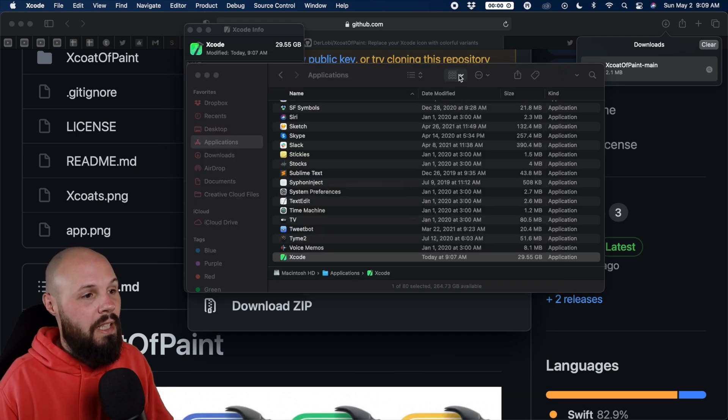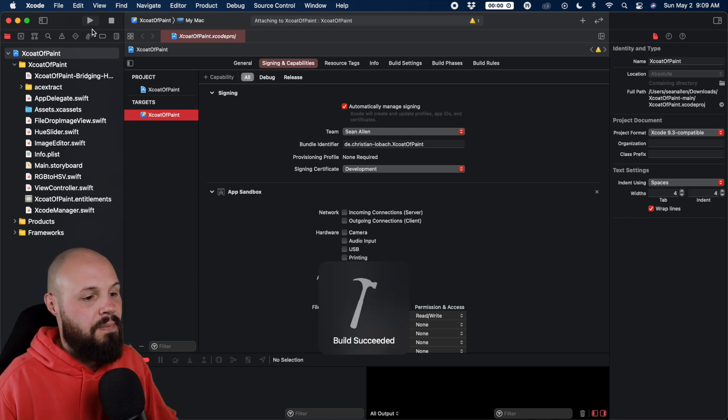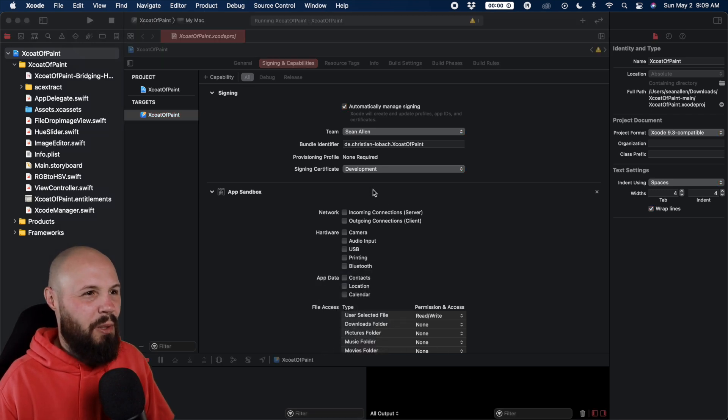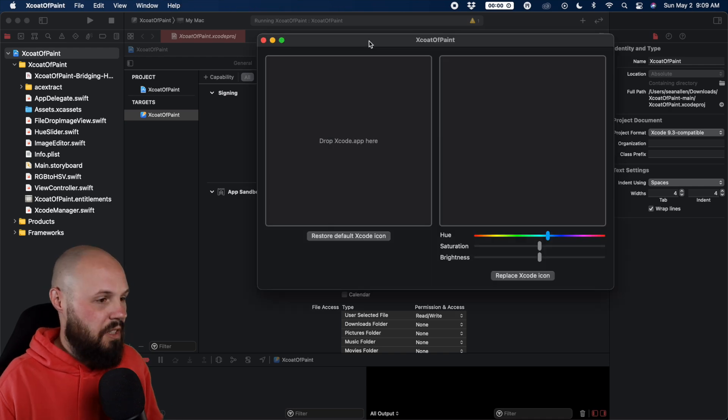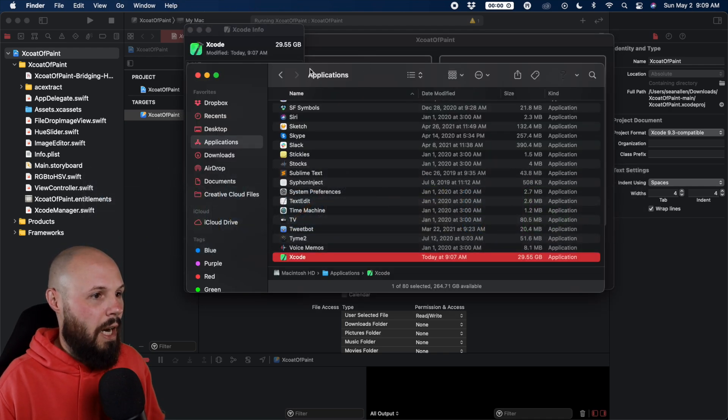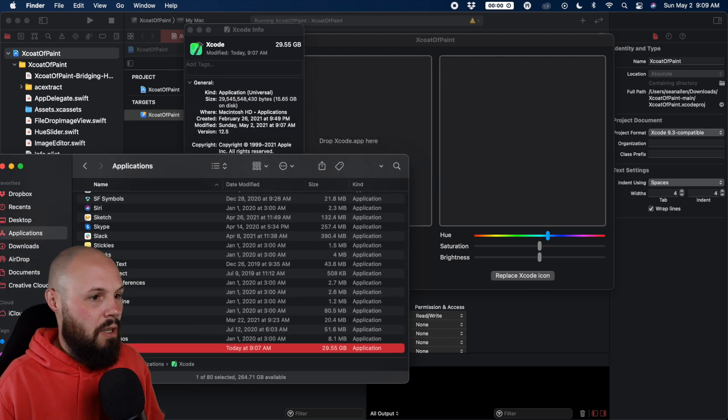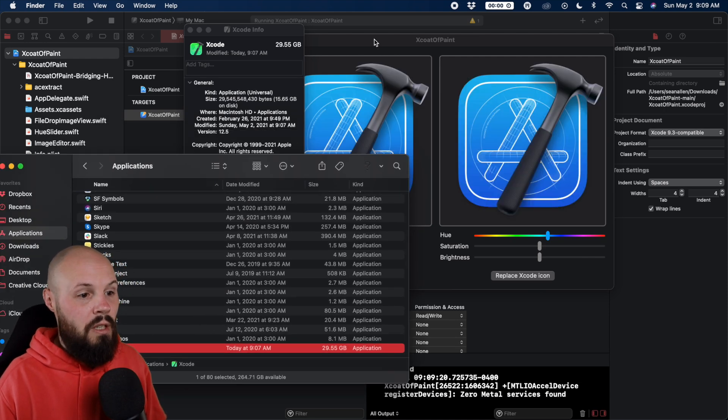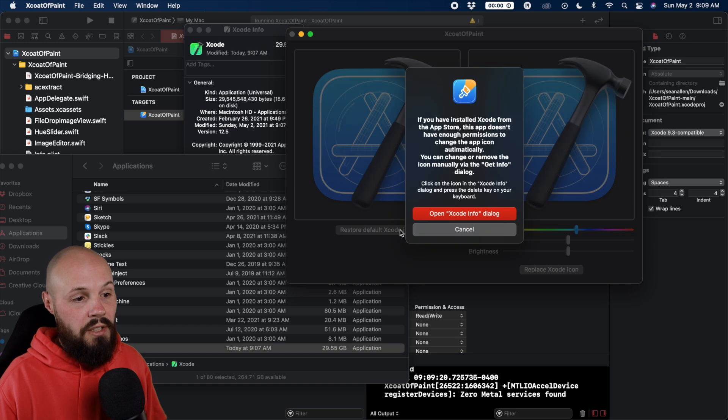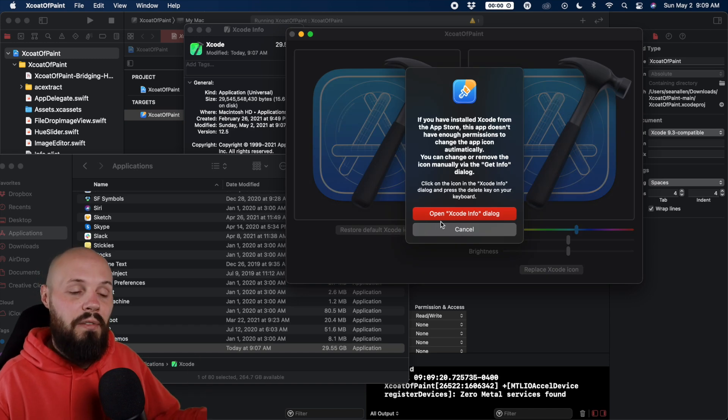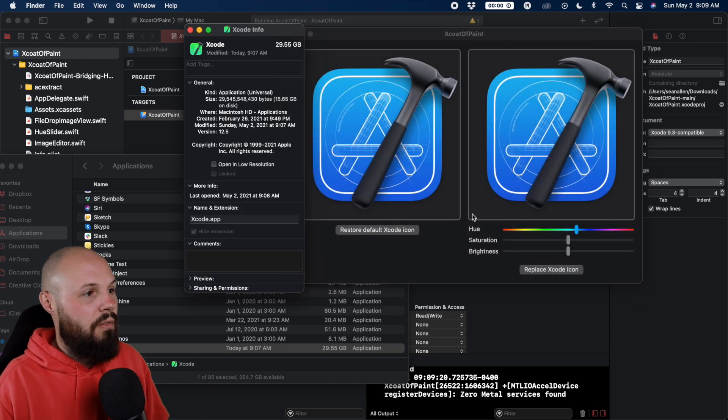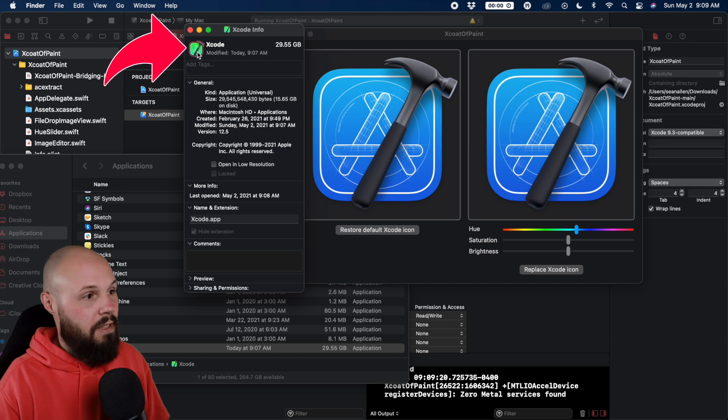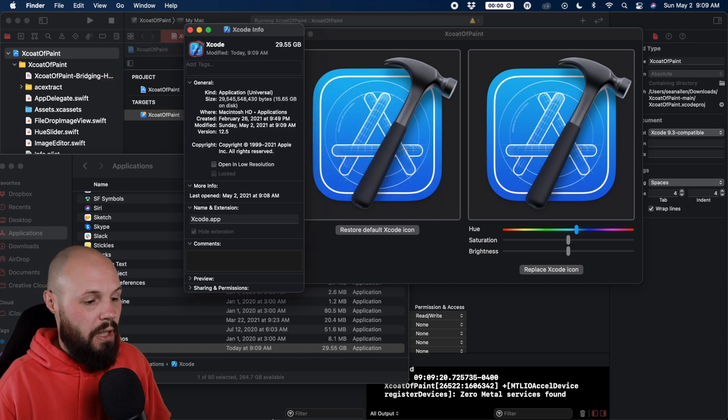So we're going to open up Xcode of paint again, run the project. I don't think I had to do that. I think I probably could have just ran the build project I have on my computer. And then same thing, open up finder and drag Xcode app into there, just like we did before. Except now we have this restore default Xcode icon. And again, you have to do the same thing. If you have the app store version, get info. And then up here, you can just hit delete. And then now it's back to the blue.